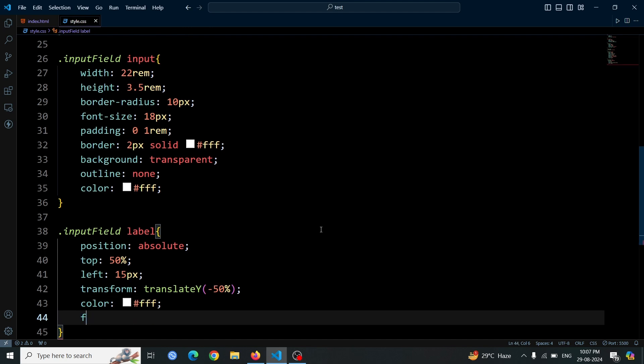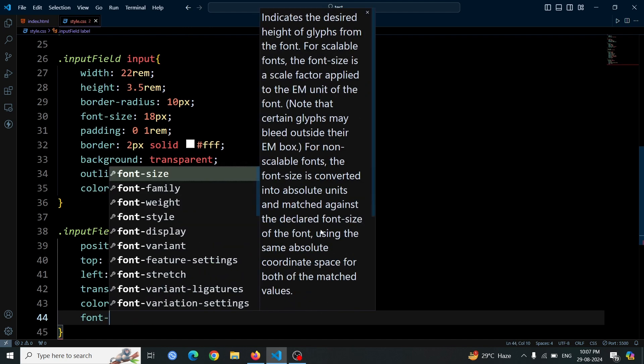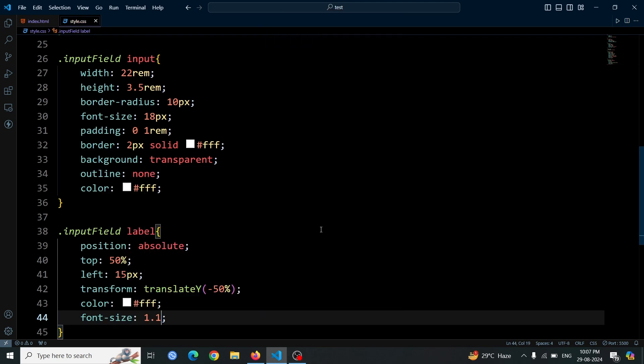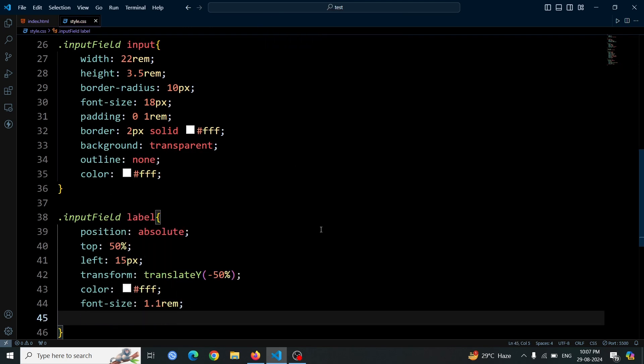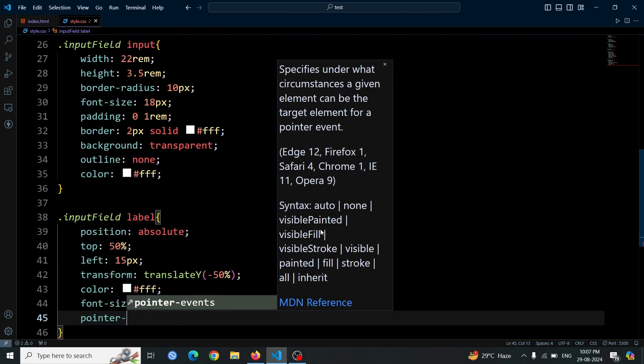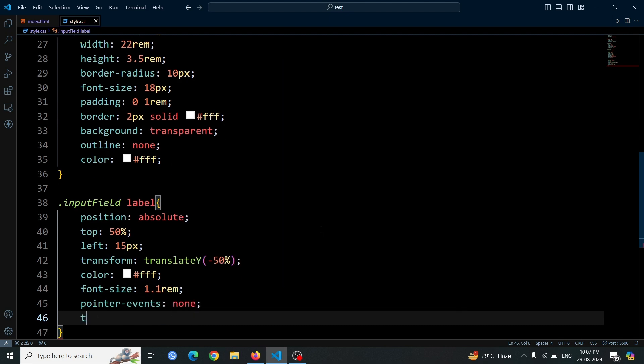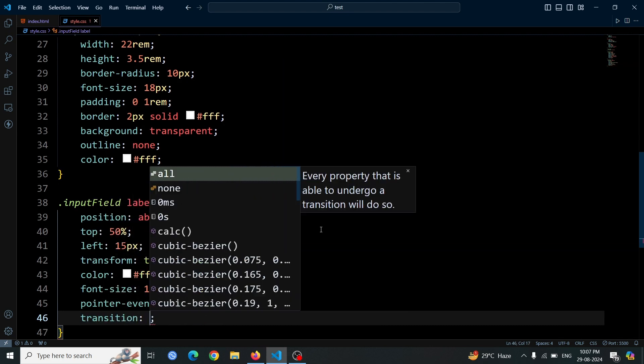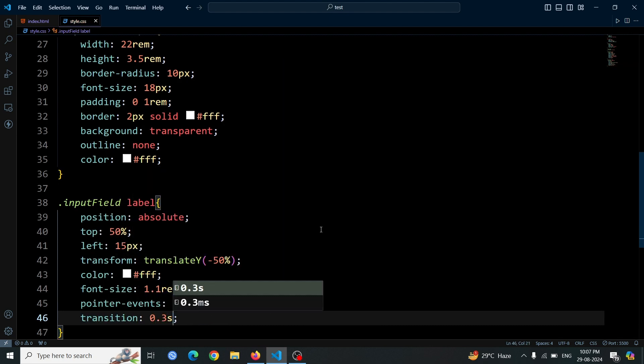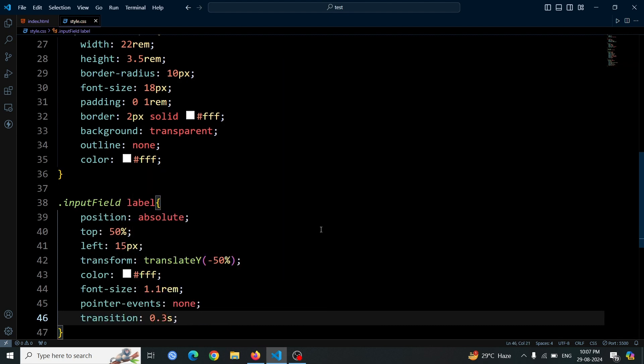font size to 1.1rem, and make it non-interactive with pointer-events set to none. Finally, add a smooth transition of 0.3 seconds for a subtle animation effect when the label moves.